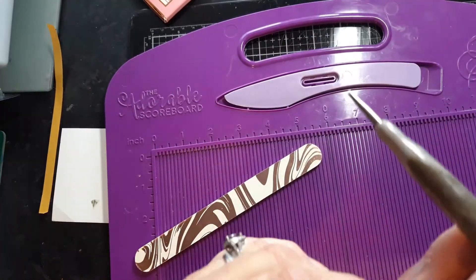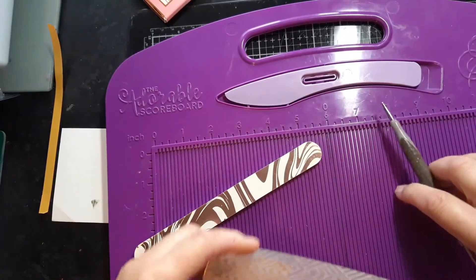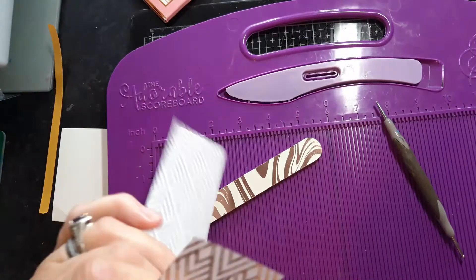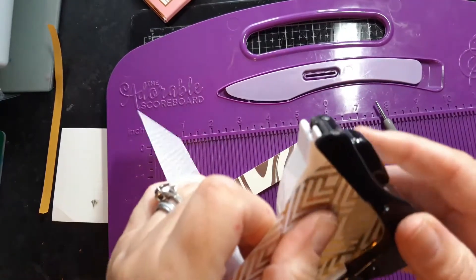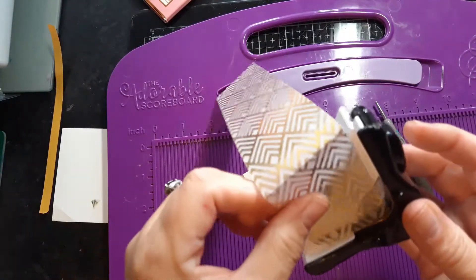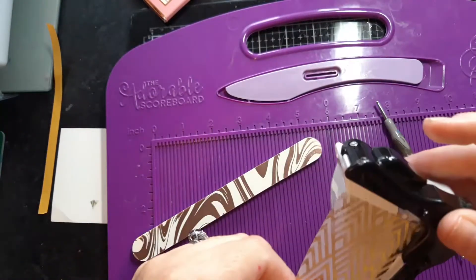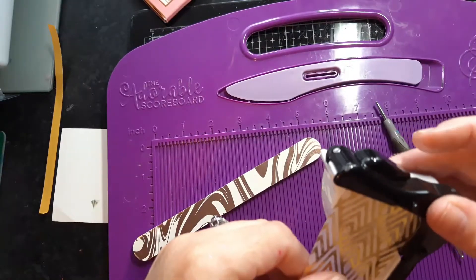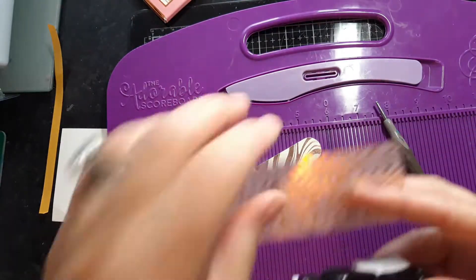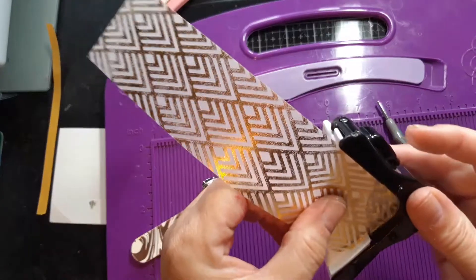And then you just want to burnish that. Then I went in and I rounded my edges. And I'll show you how I did the front in a minute.